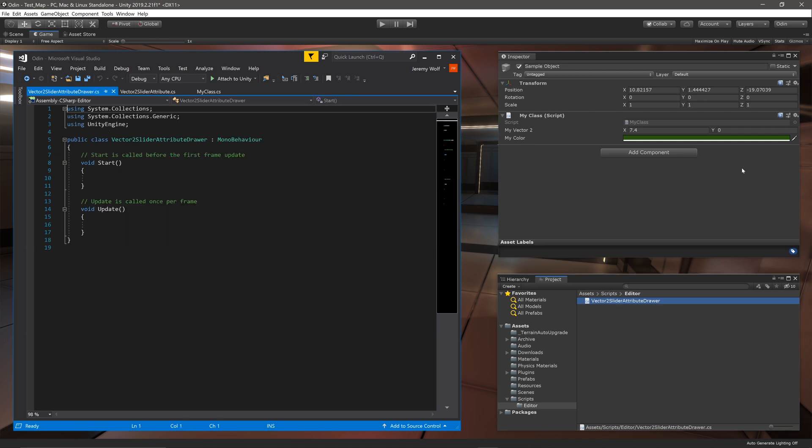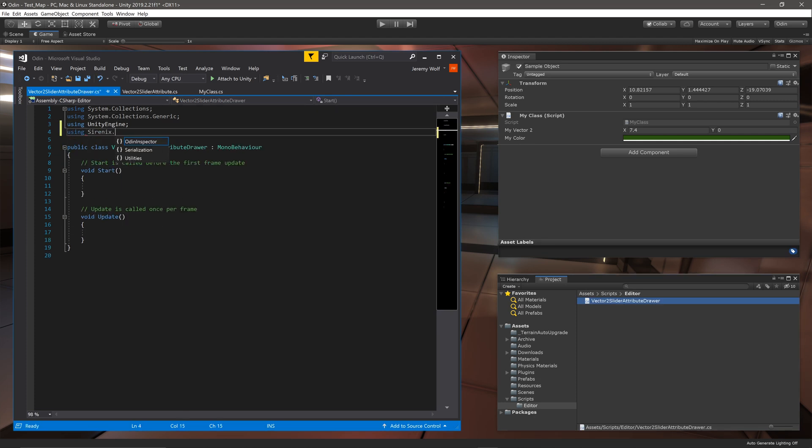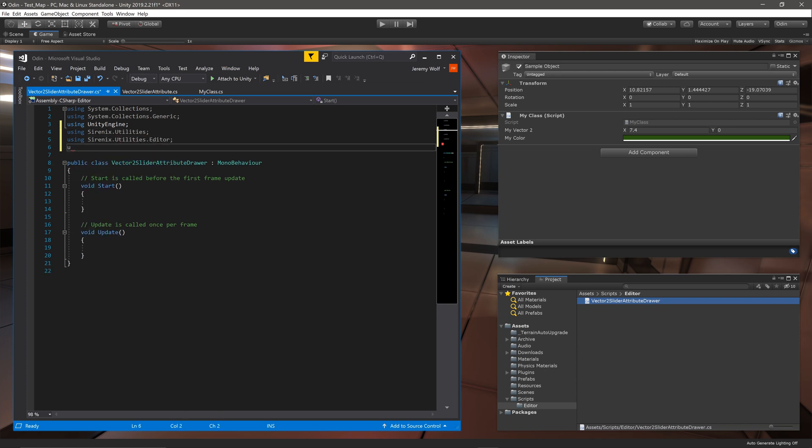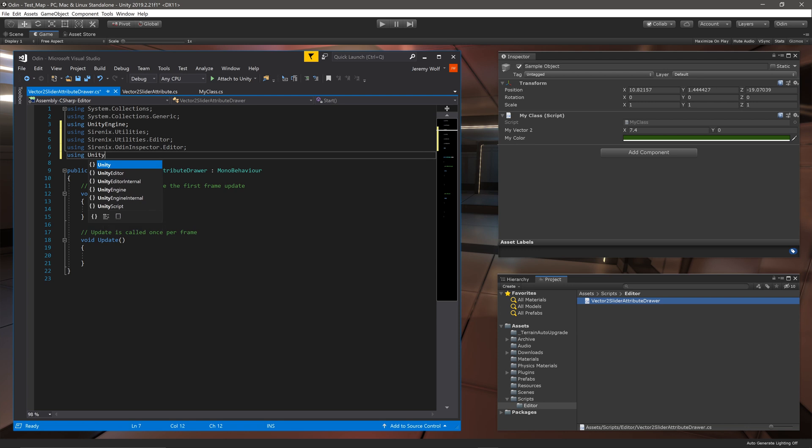The script will need access to several namespaces including Sirenix.Utilities, Sirenix.Utilities.Editor, Sirenix.OdinInspector.Editor, and UnityEditor.